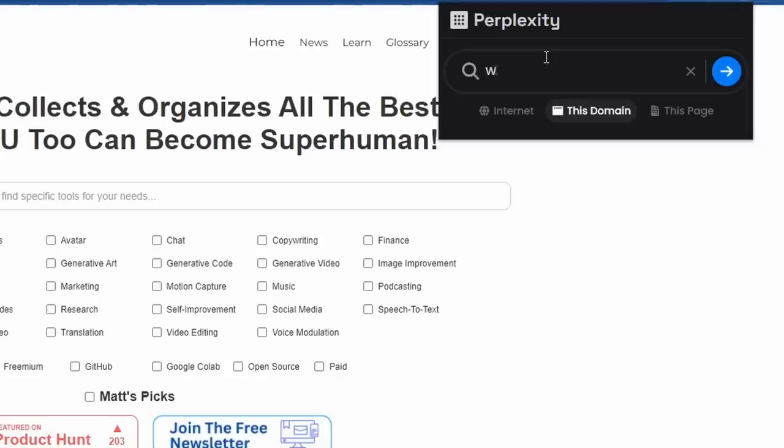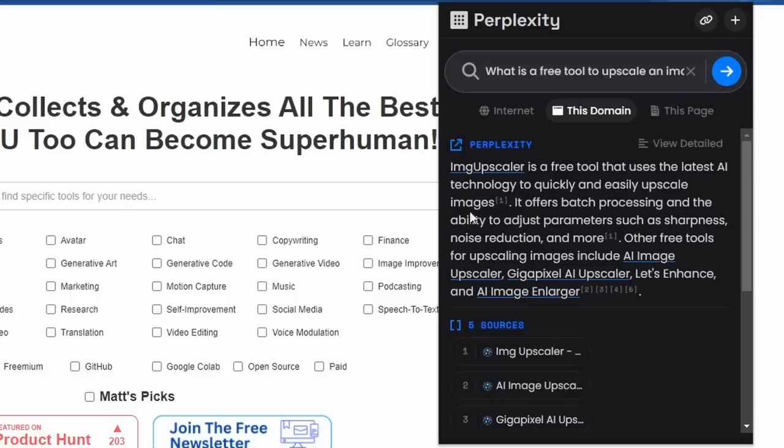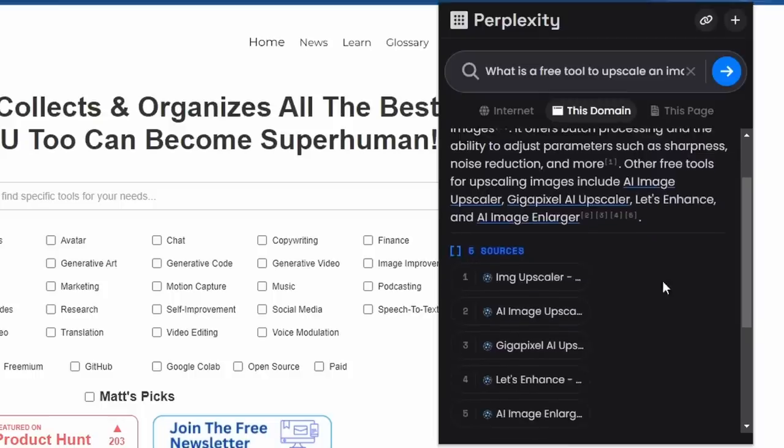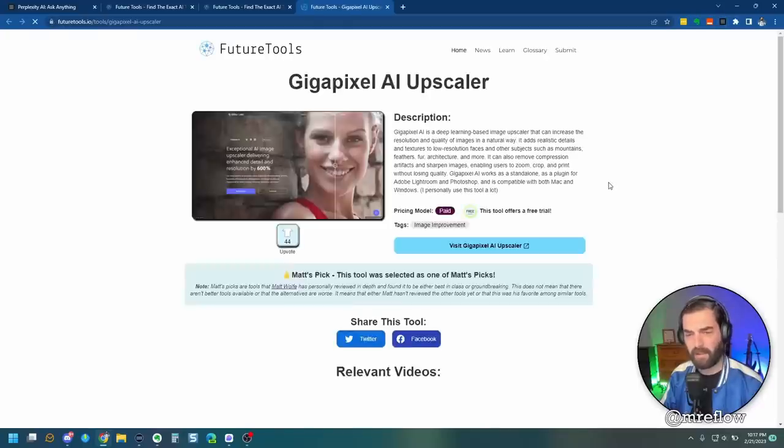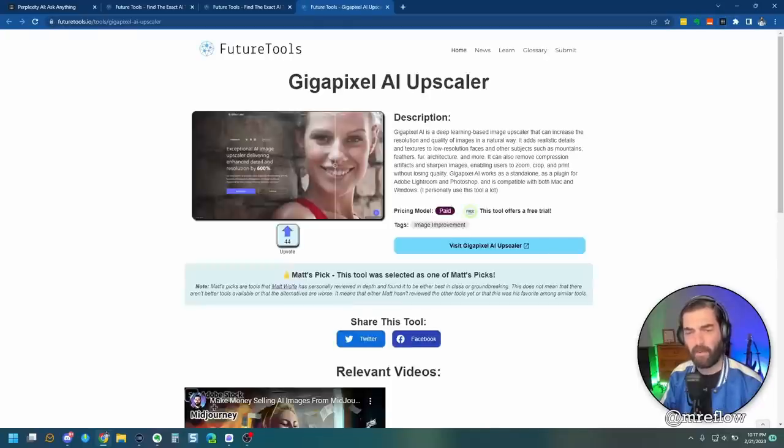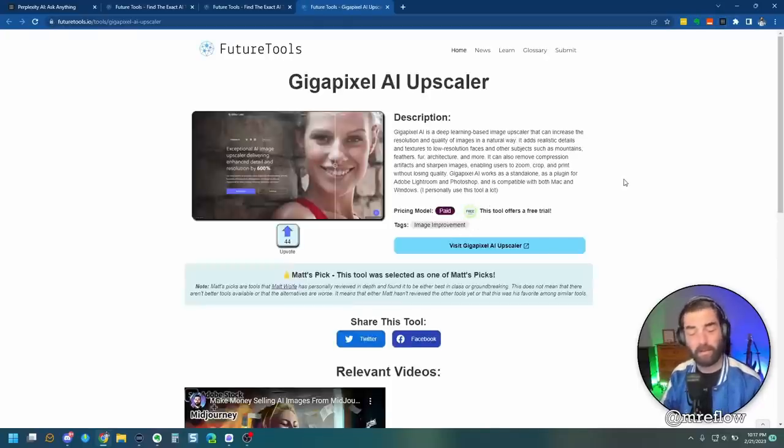Let's say, what is a free tool to upscale an image? All right. Image Upscaler is a free tool that uses the latest AI technology to quickly and easily upscale images. Offers batch processing. Other free tools for upscaling images include AI Image Upscaler, Gigapixel AI Upscaler, Let's Enhance, and AI Image Enlarger. Now, these aren't all free because I know Gigapixel is a paid one, but it does have a free trial. Technically, you could use it for free.